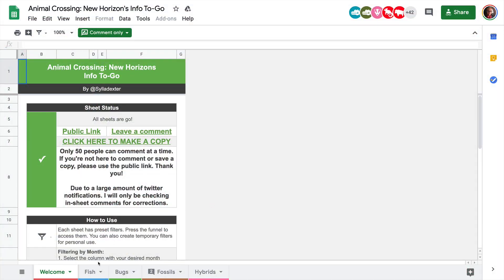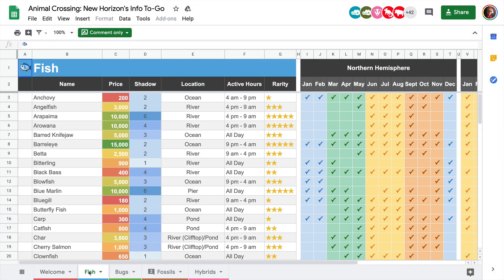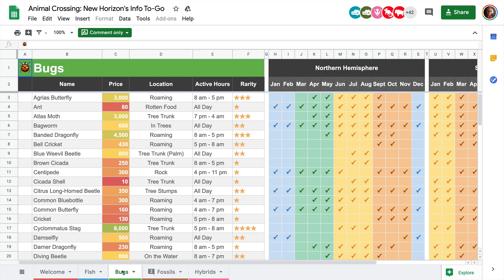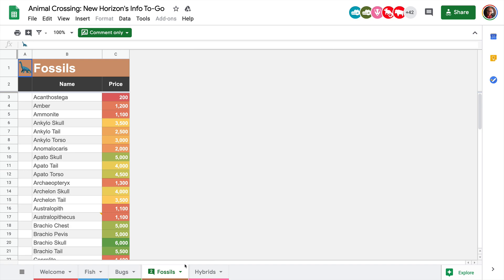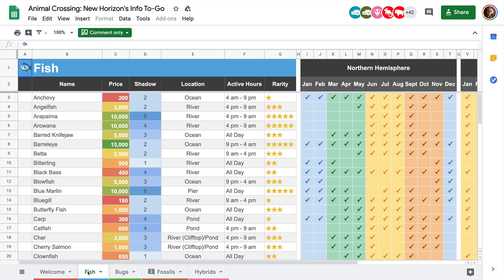We'll start with the Google Sheet, which I have a link for down in the description, and just take a look at what's available. Fish, bugs, fossils, and hybrids are here. There's a lot of info about where to find the different critters and what they are valued at. We're not going to need all of it, so we'll clean it up in a moment.